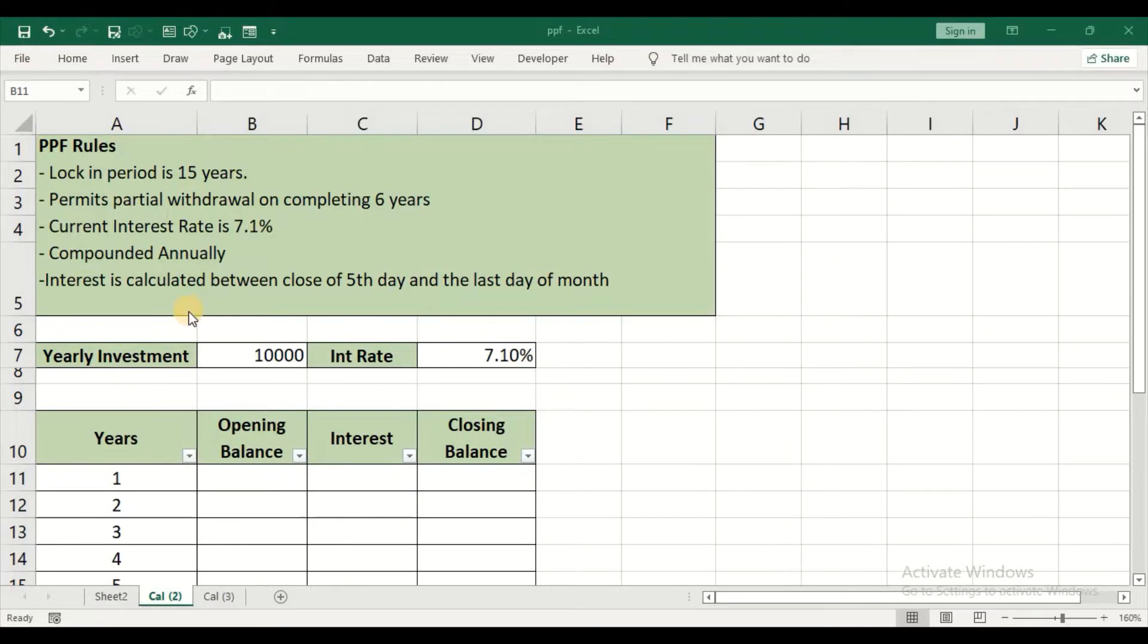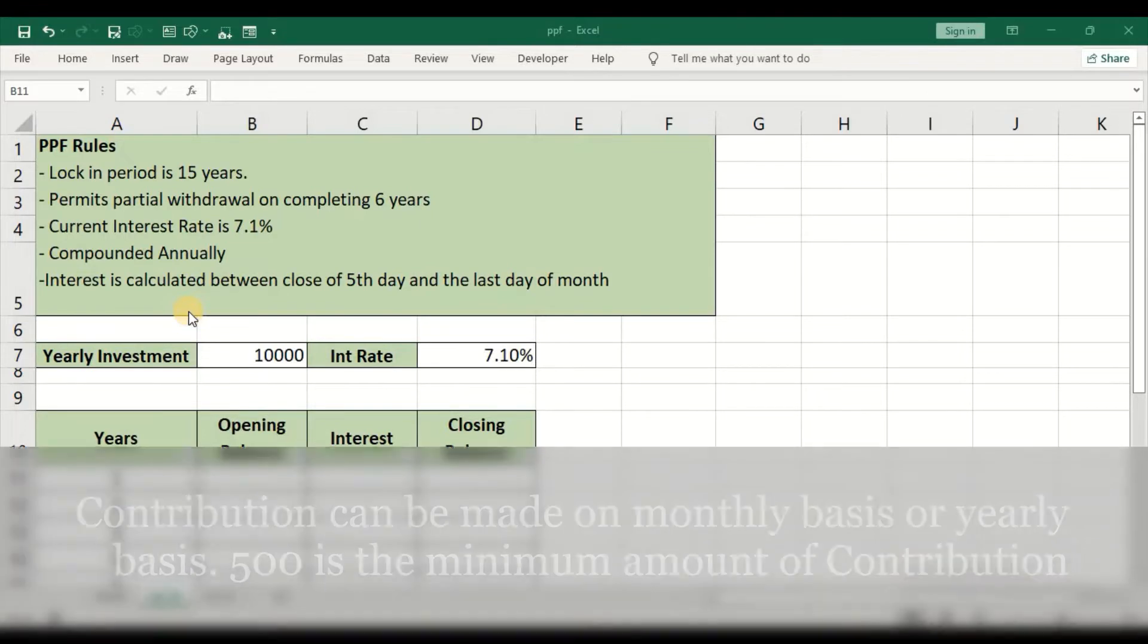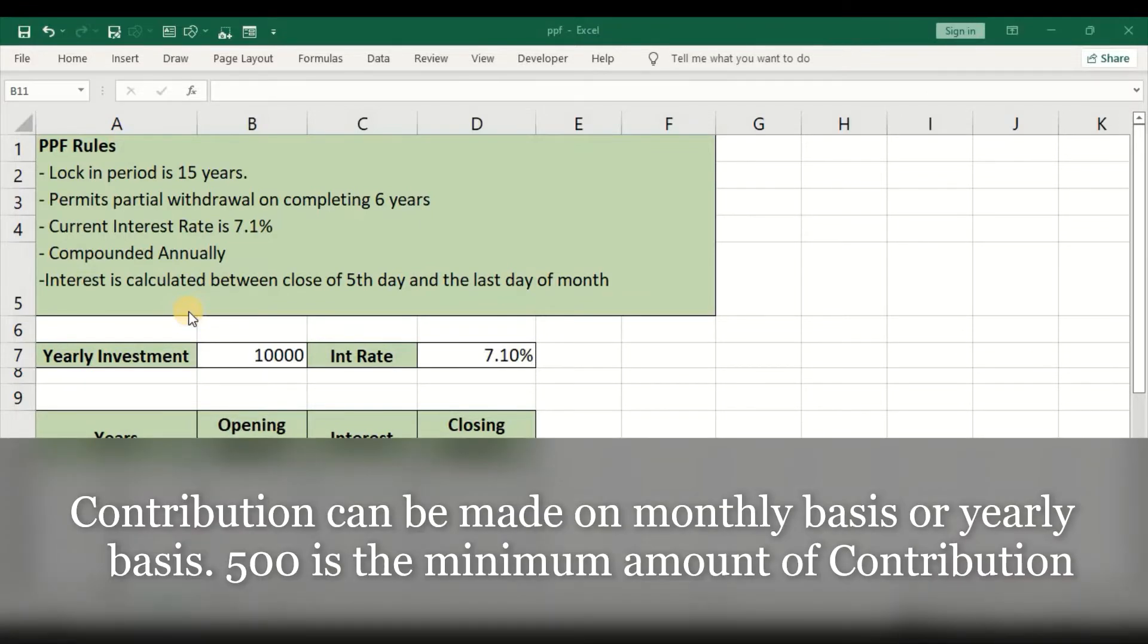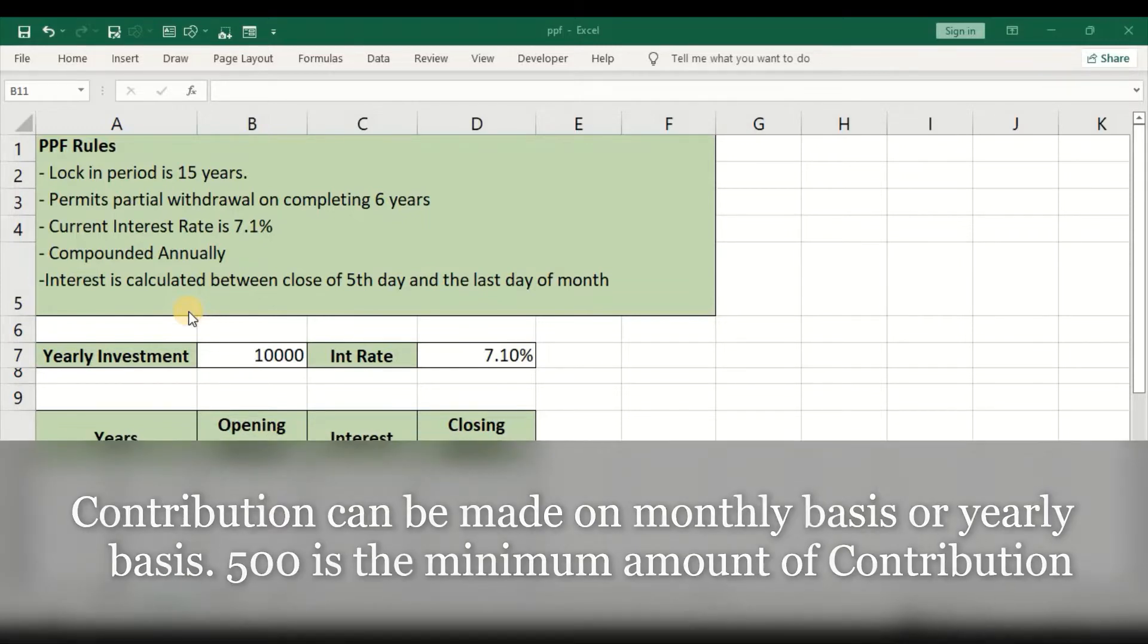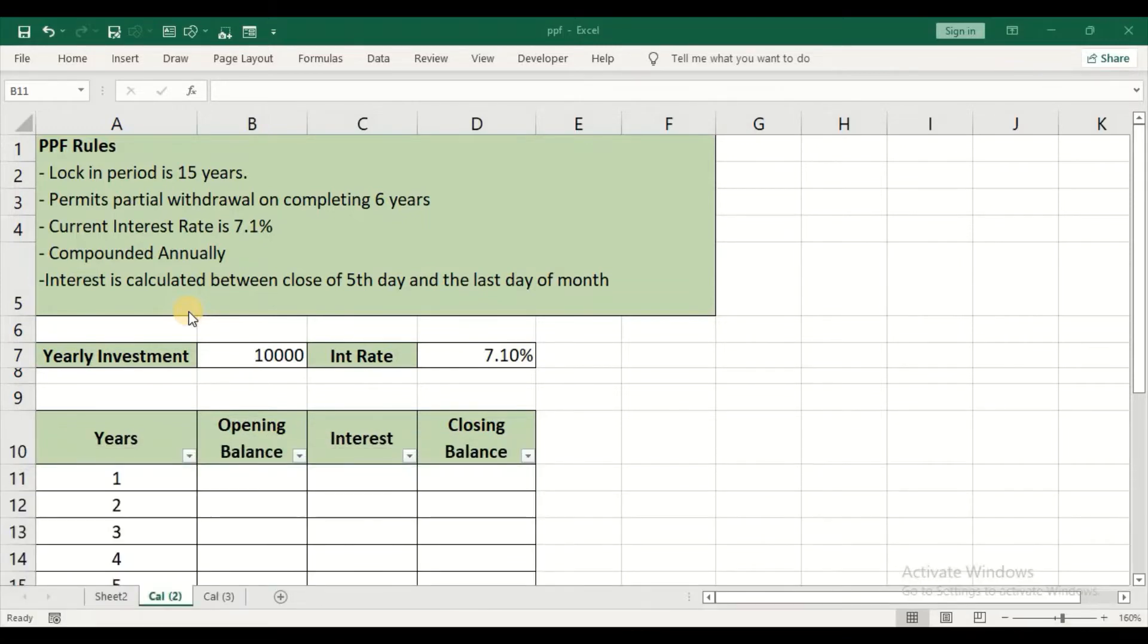These are the set of rules regarding PPF. You can contribute to this PPF account either on a monthly basis or yearly basis. You can open this PPF account in any post office or any nationalized banks, and even some private banks offer this PPF account.